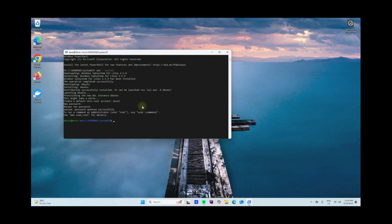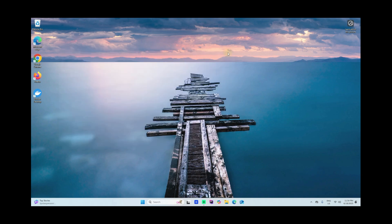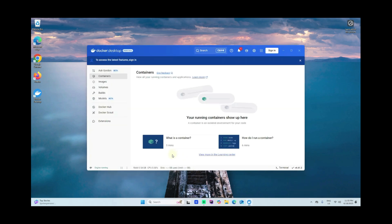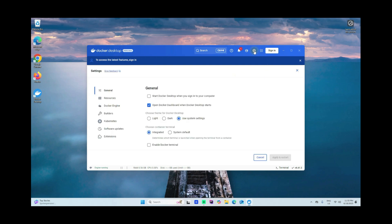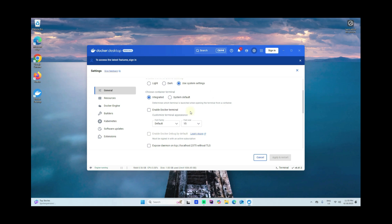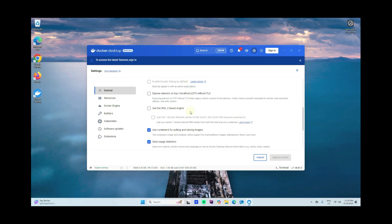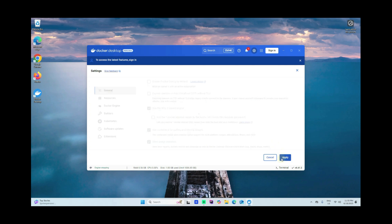I'll go ahead and close this one and go back to our Docker Desktop and go to Settings. Go to General right here. Make sure you check this 'Use the WSL2 based engine.' Apply and restart.